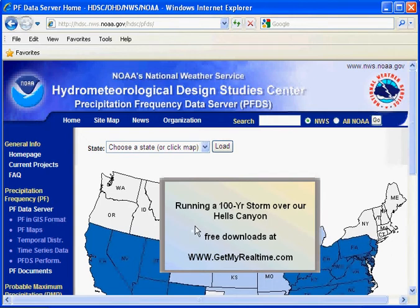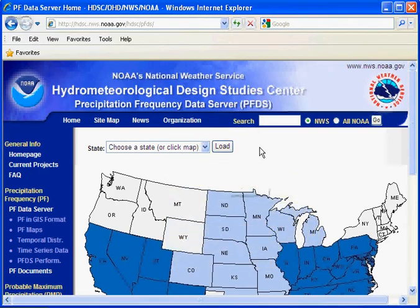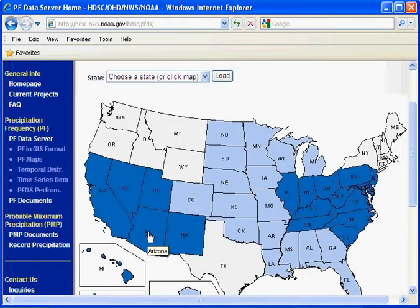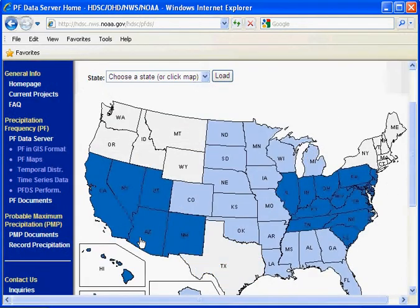In this example, we'll be running a 100-year storm over our Hell's Canyon area using Git Map Area. To do that, you need to determine the precipitation frequency for our point in Arizona, Hell's Canyon, and you can do that by going to the website hdsc.nws.noaa.gov/hdsc/pfds/. Let's click on Arizona.